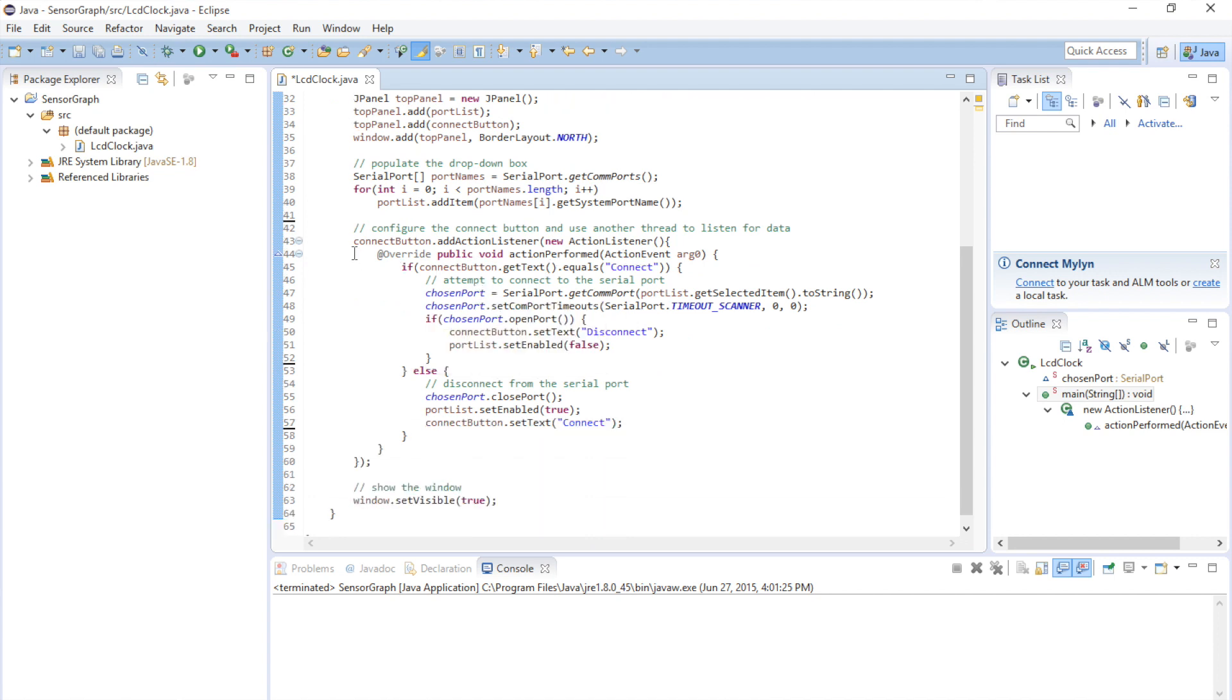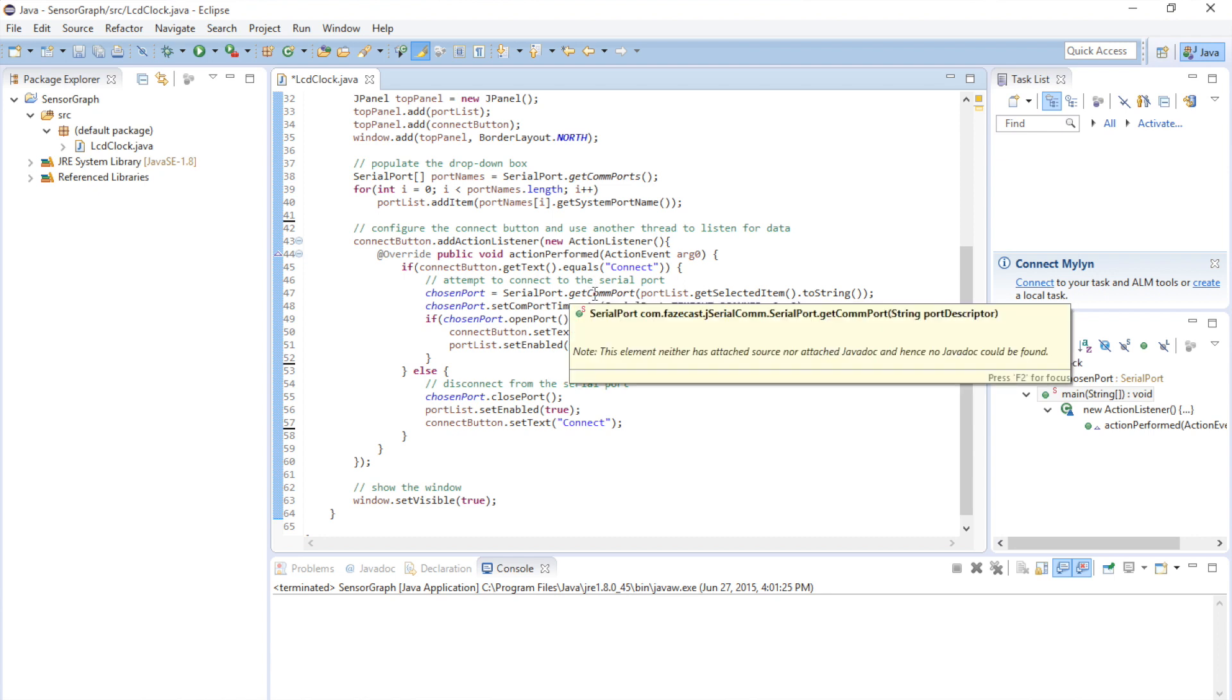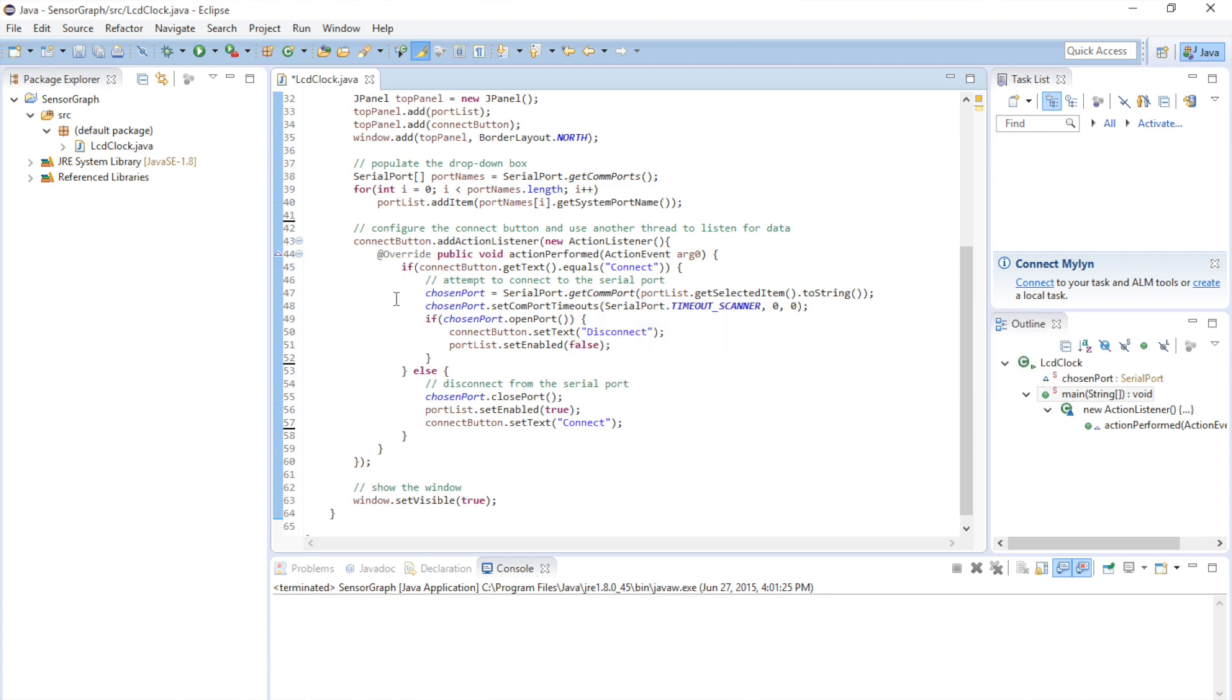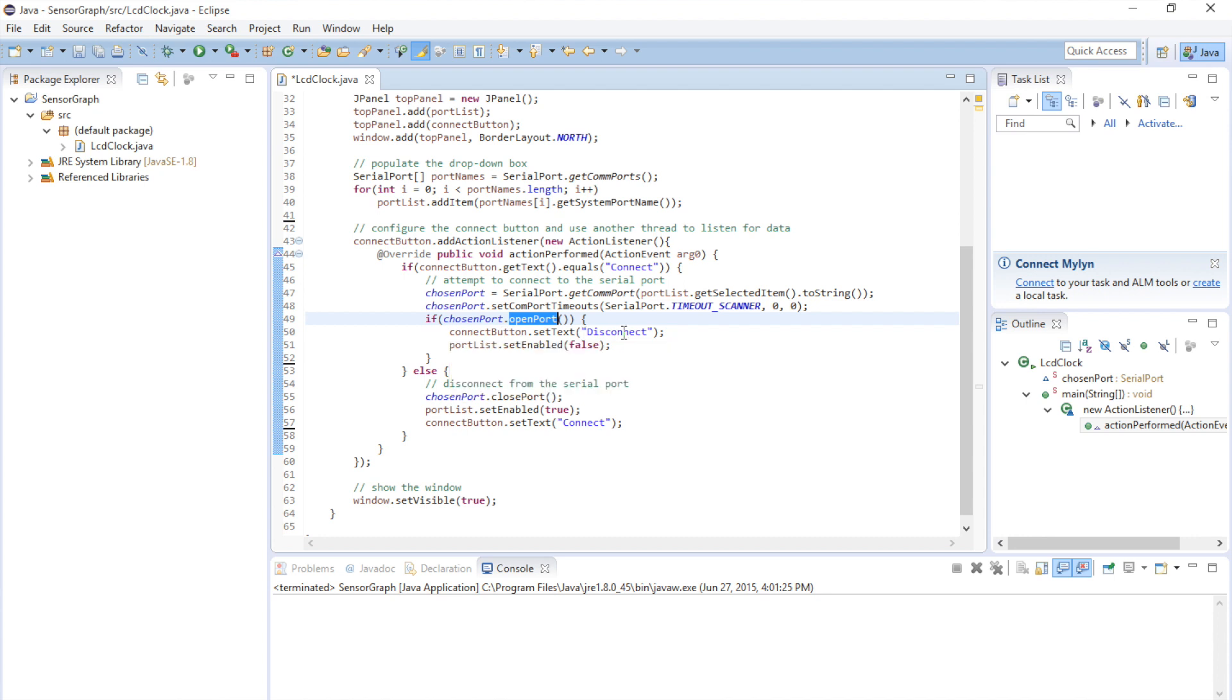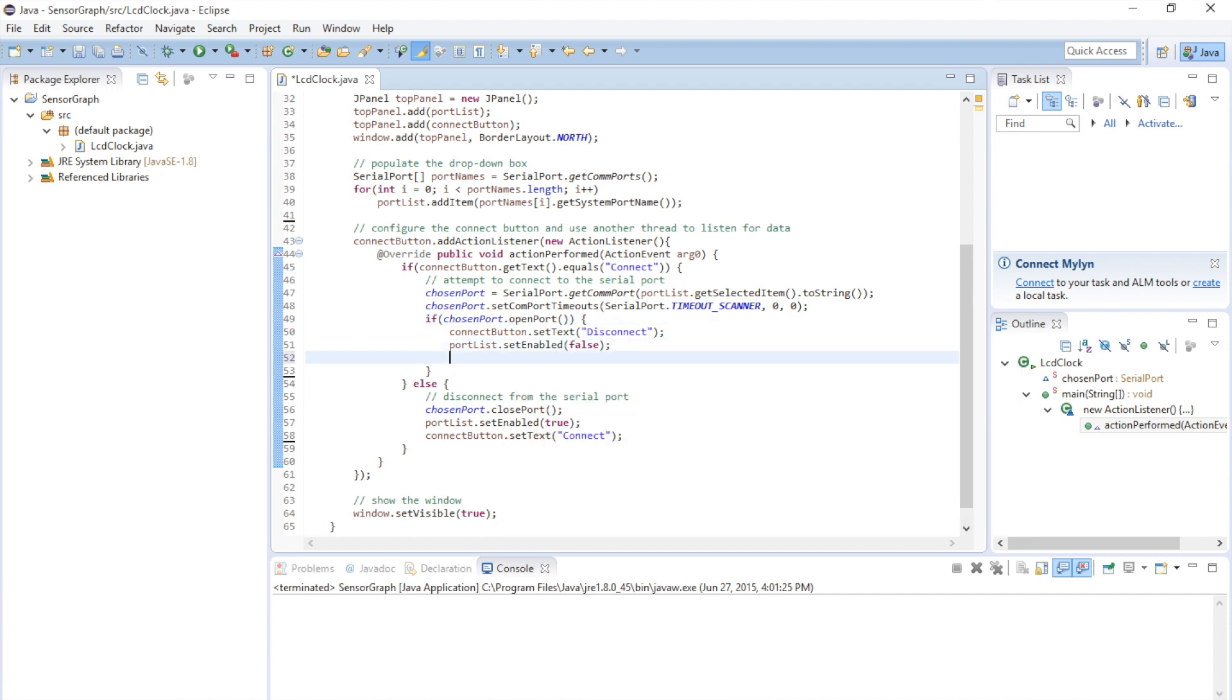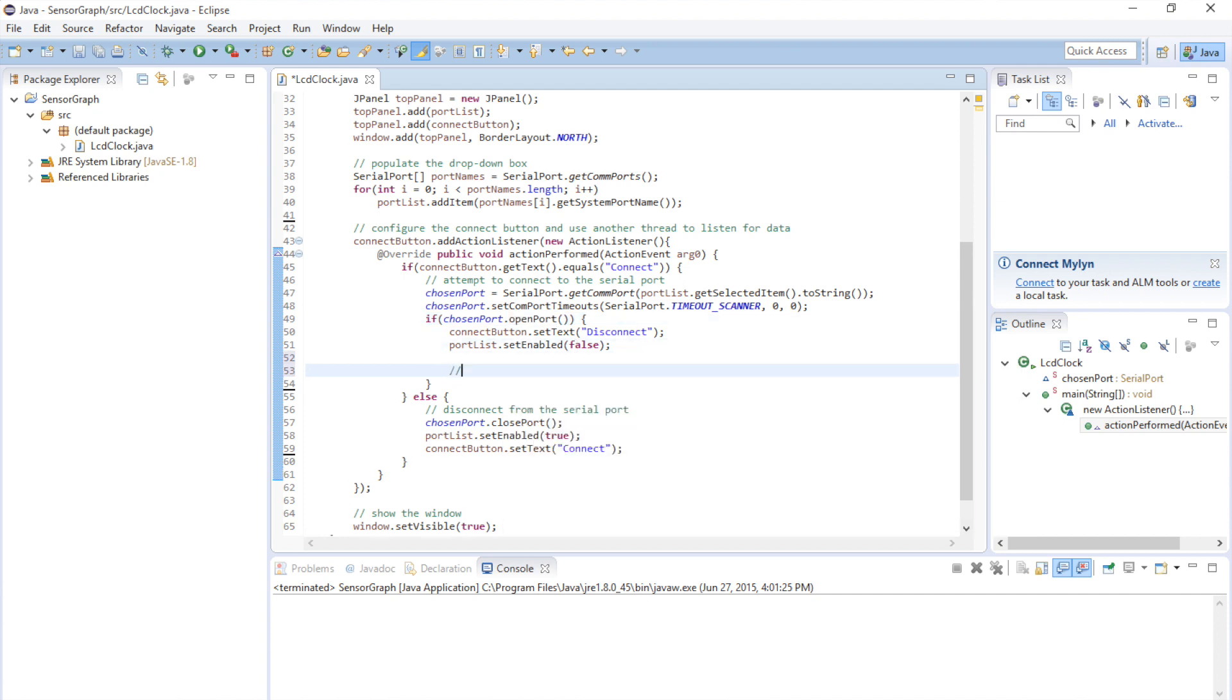Okay, so here we are at the connect button action listener. And when we click on the connect button, we're going to try and open the port. And if we're able to, we're going to change the button to disconnect. And we're going to disable the serial port lists. And here's where we actually add our new code. So, if we were able to open the port, if this returned true, we're going to change the text on the connect button to disconnect. We're going to disable the serial port lists. And we need to create a new thread. That will send data.